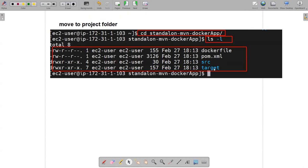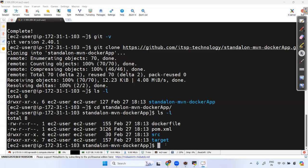Inside the project folder, we need to check whether a Dockerfile is present. To build the Docker image, we also need to install Docker. Let's install Docker on this machine now.